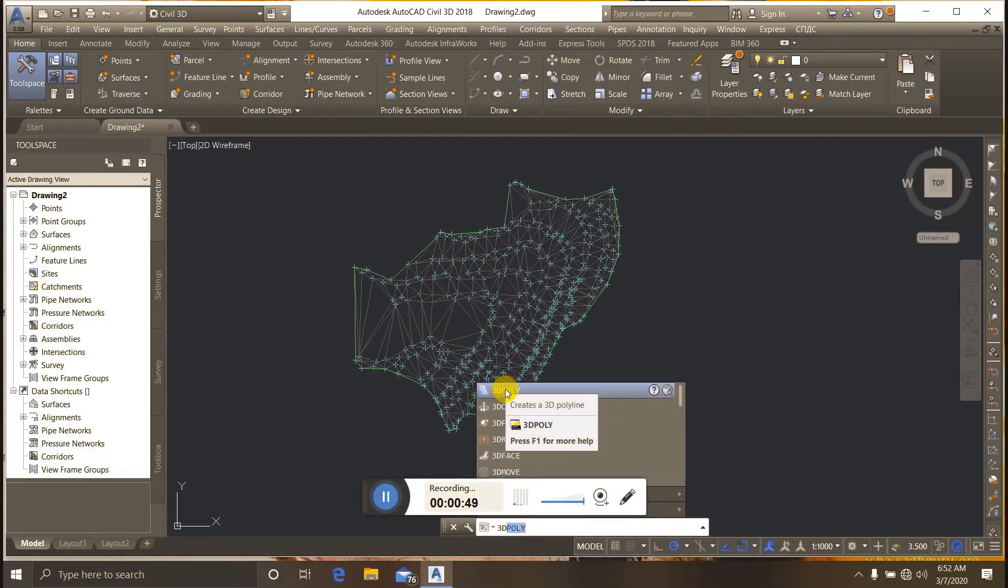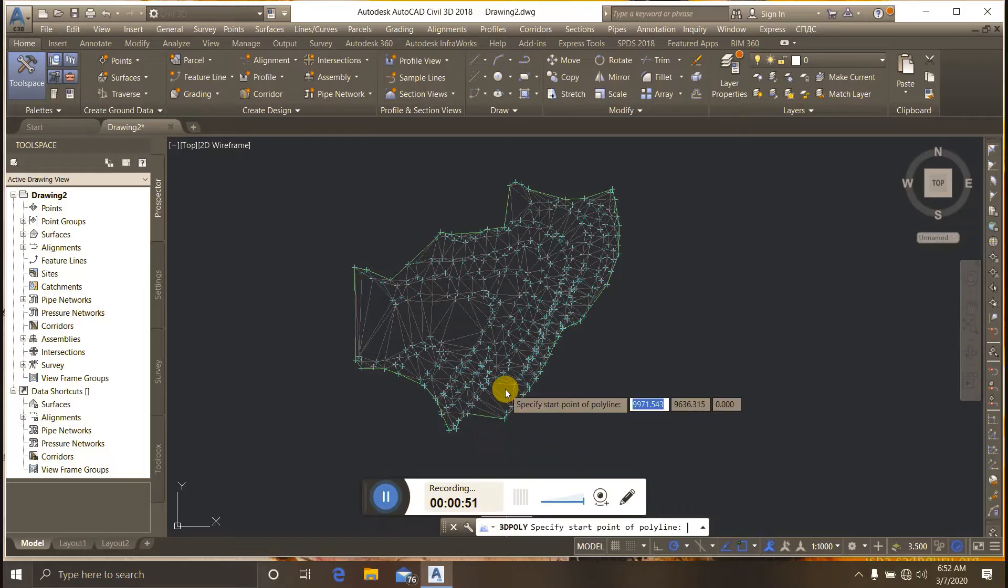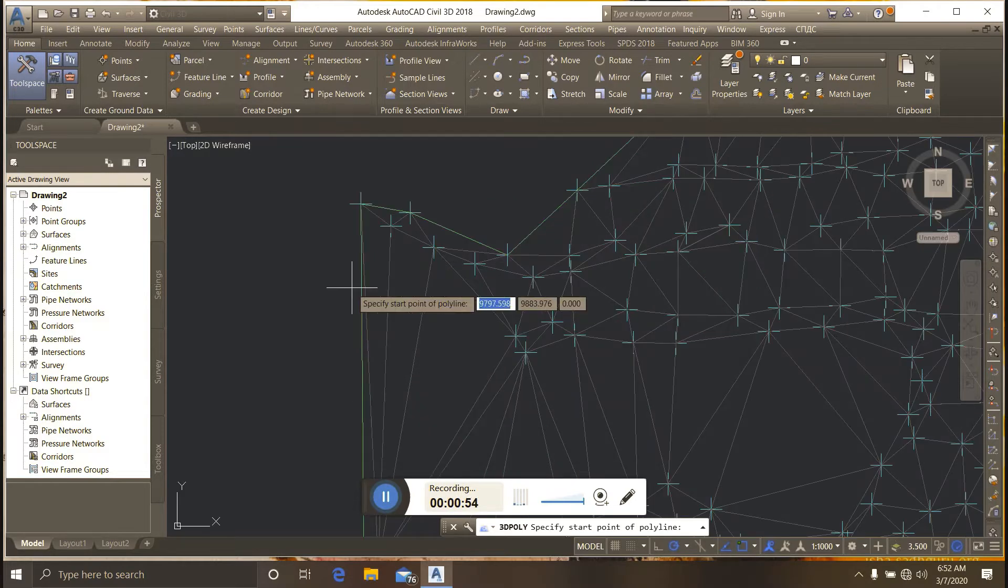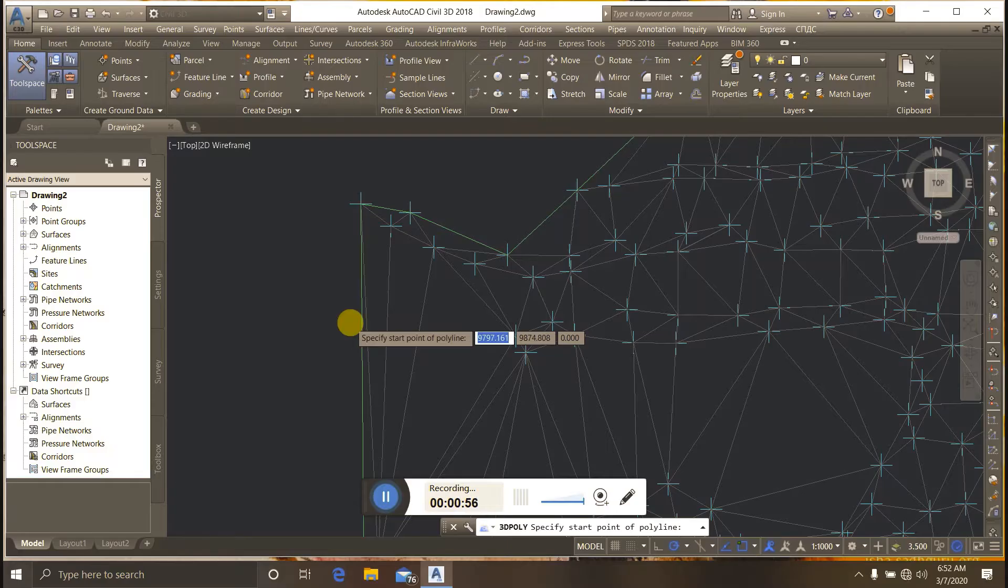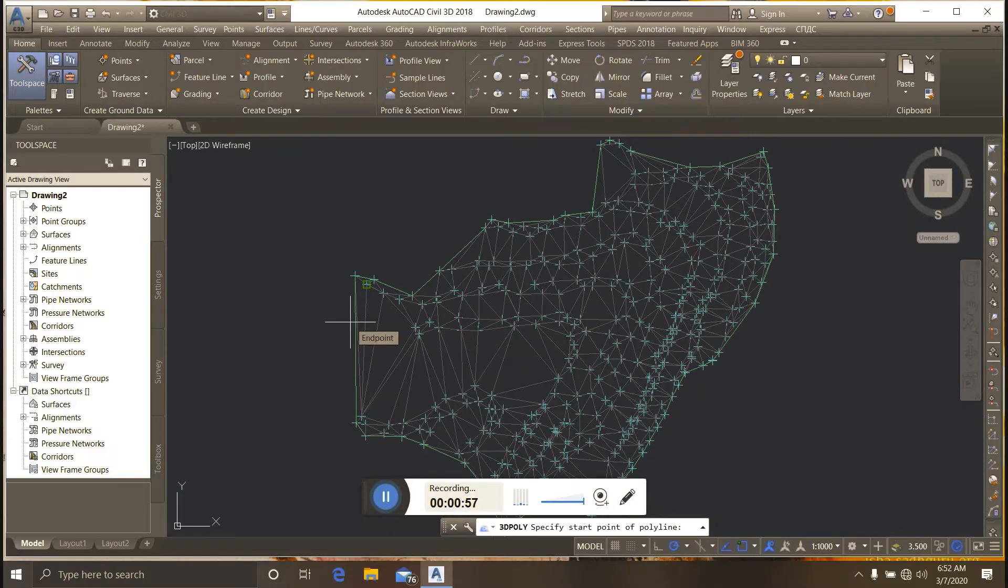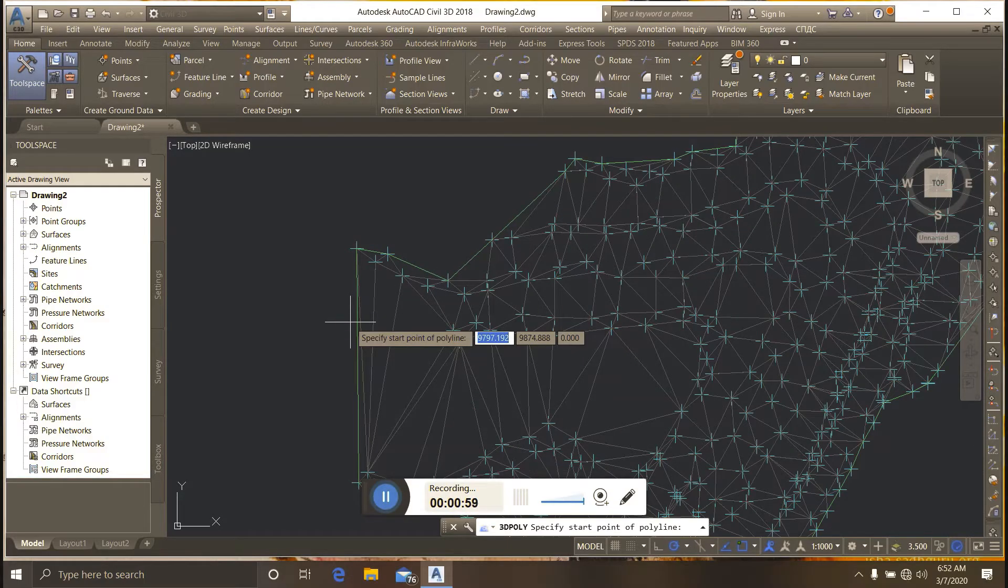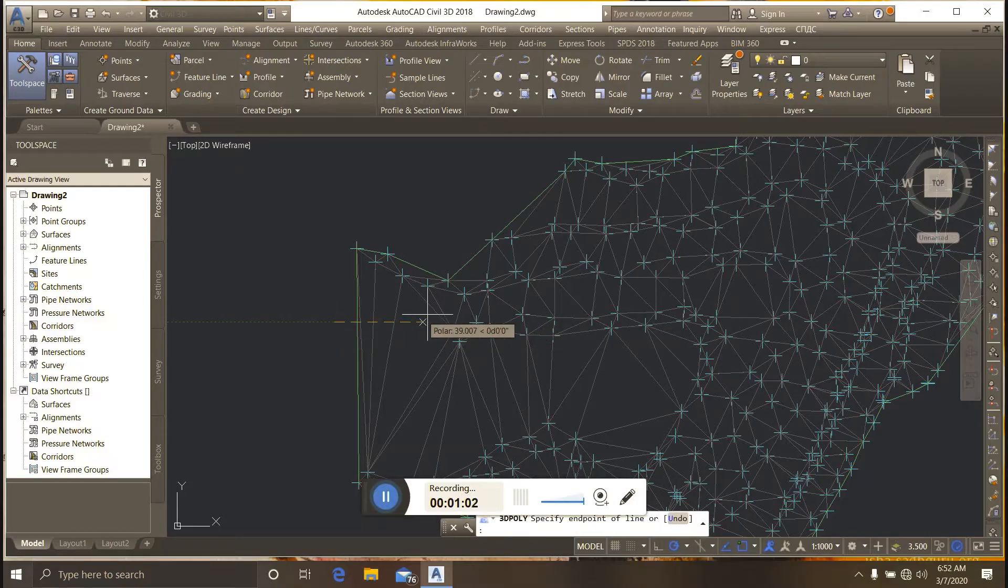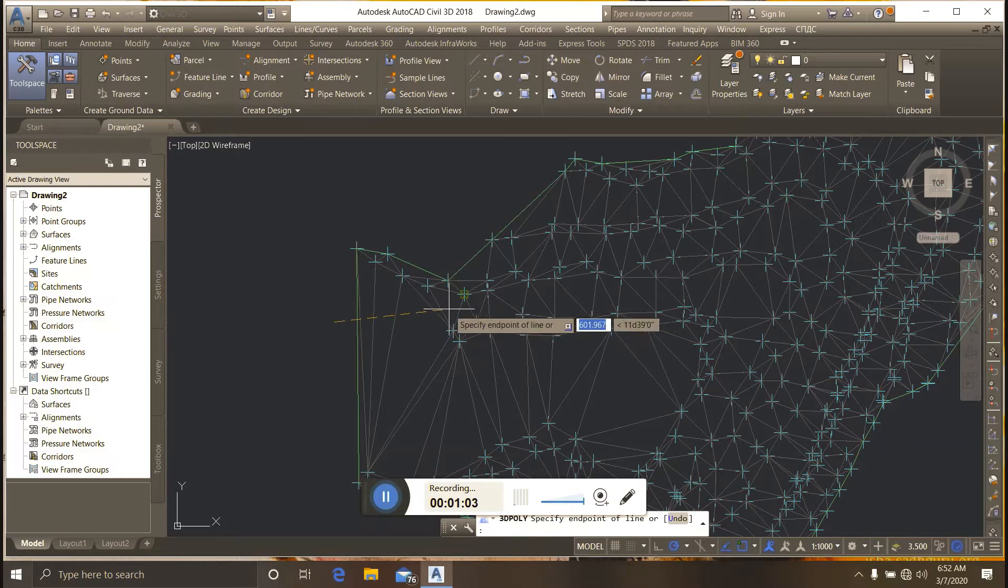In the command, I create a 3D polyline on the surface.